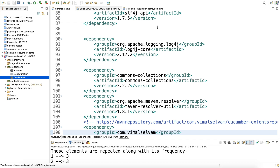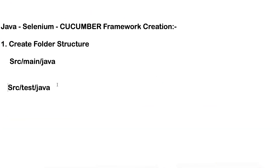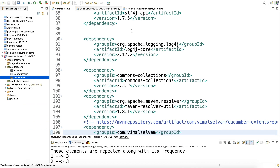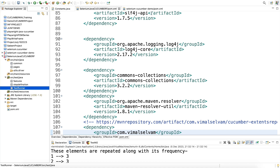This is all about the folder structure and the pom.xml — hope you understand. This is Part One: creation of the folder structure. In Part Two I will explain each and every folder, what classes we need to put in them, and everything else. Thanks for watching, please subscribe to my channel, follow the complete series, and you can create your own framework by yourself.